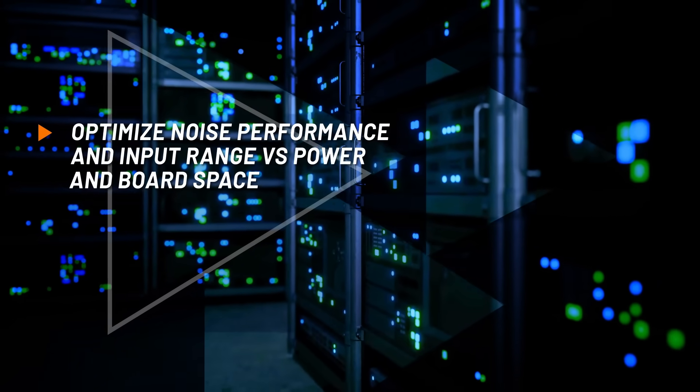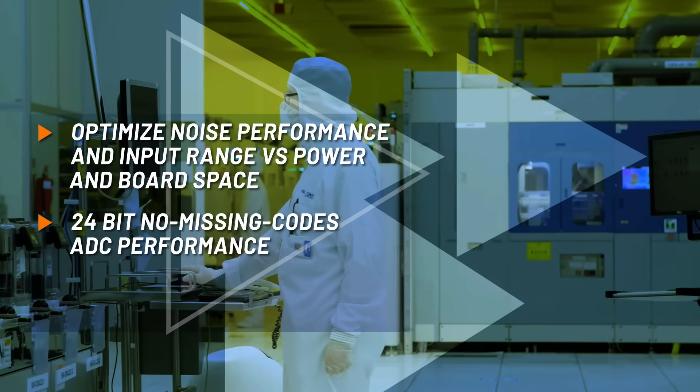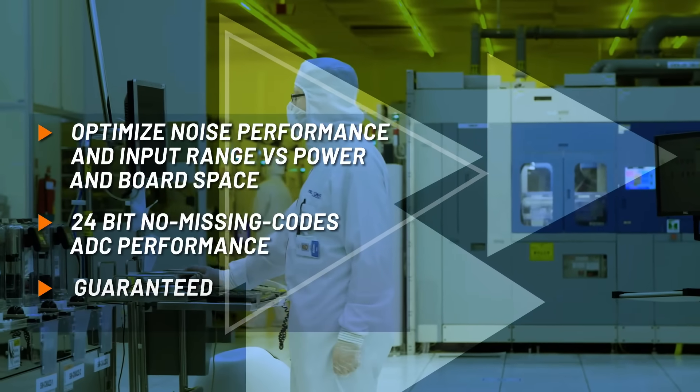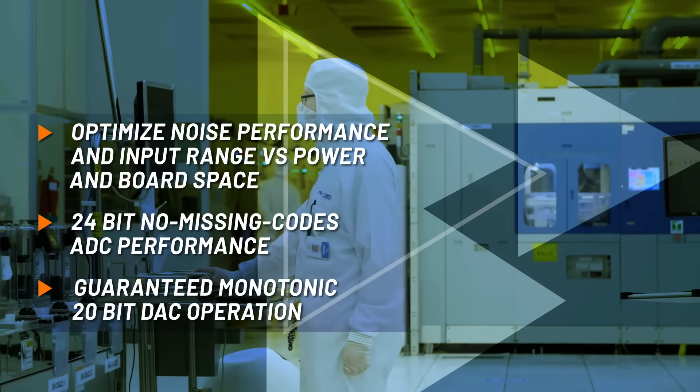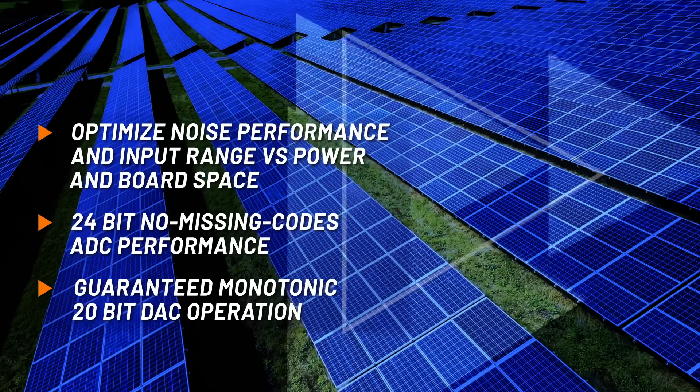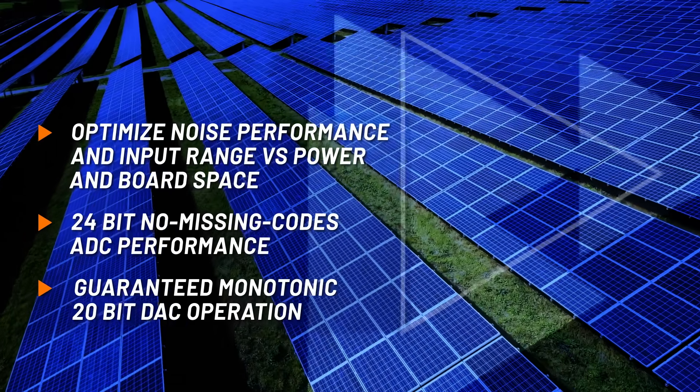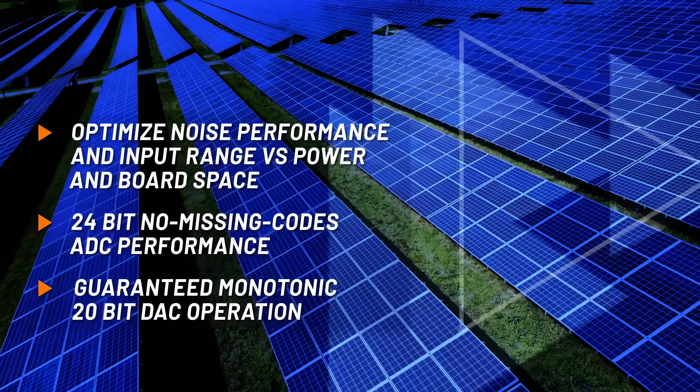Optimized performance is achieved with flexible settings, minimal development time, and an overall improvement of the end application.